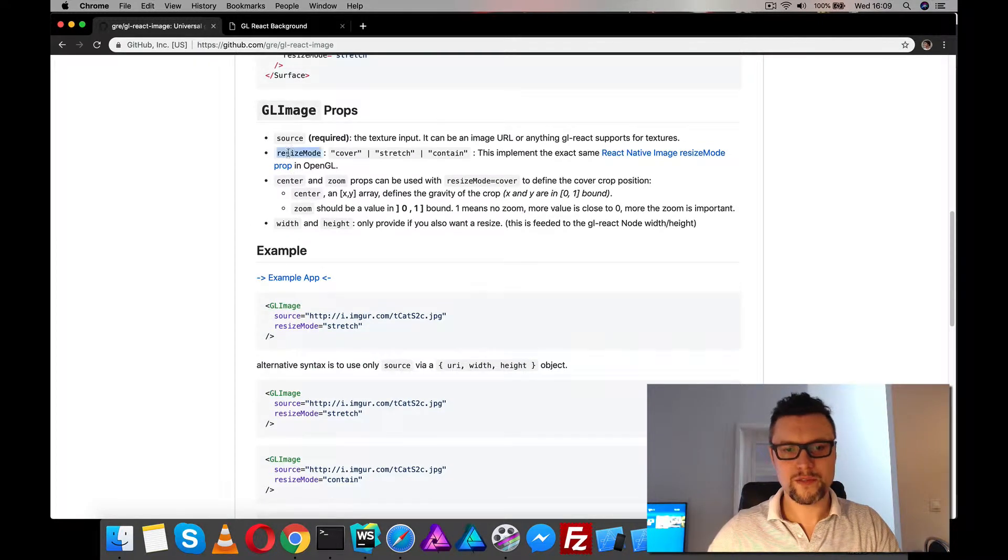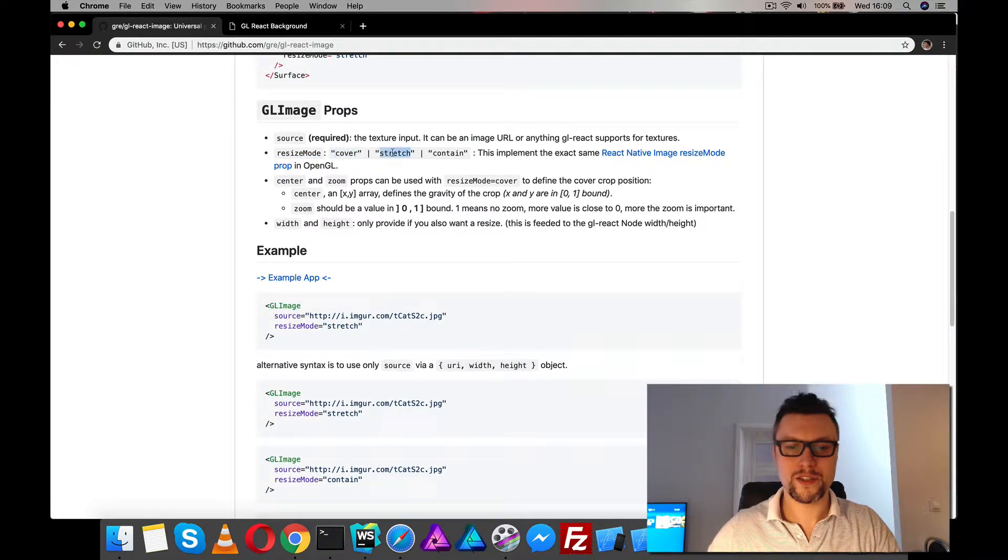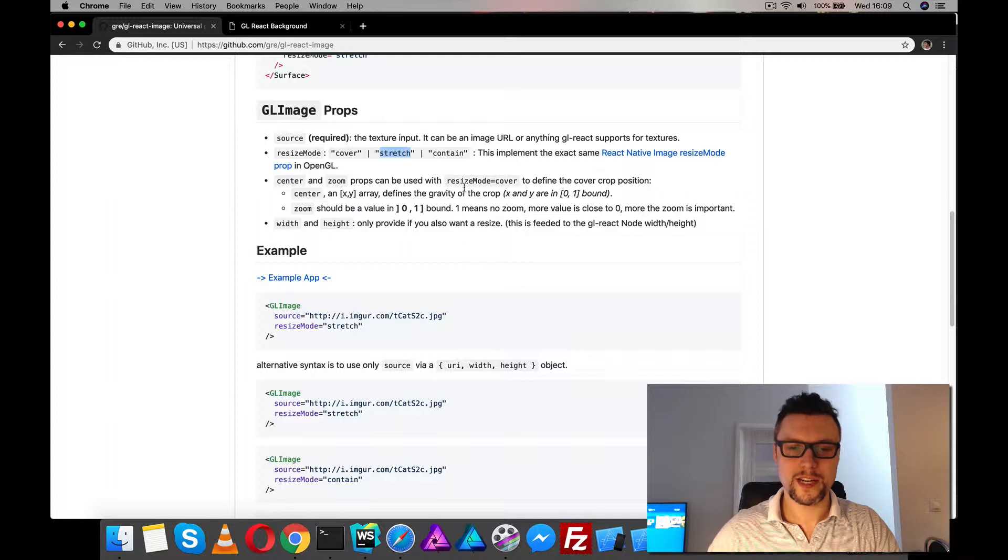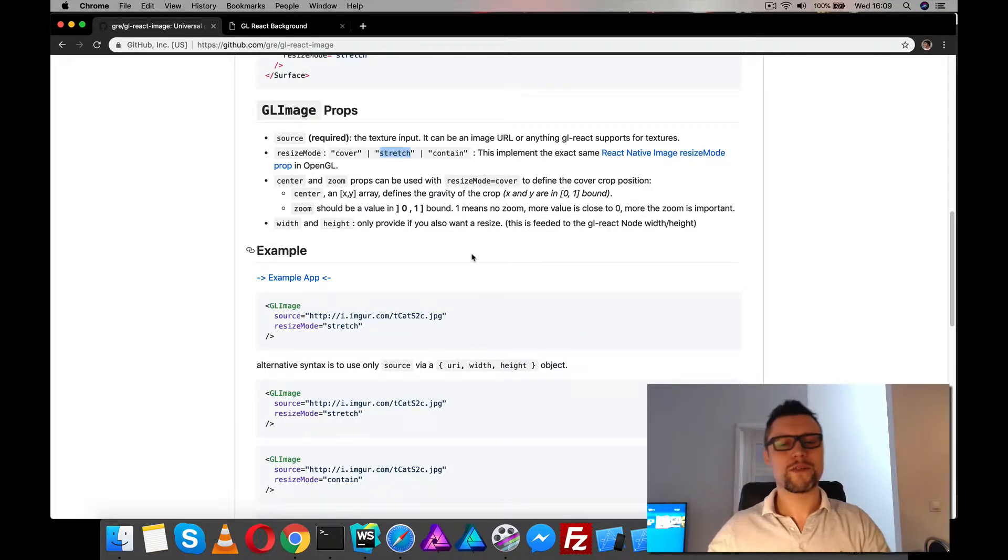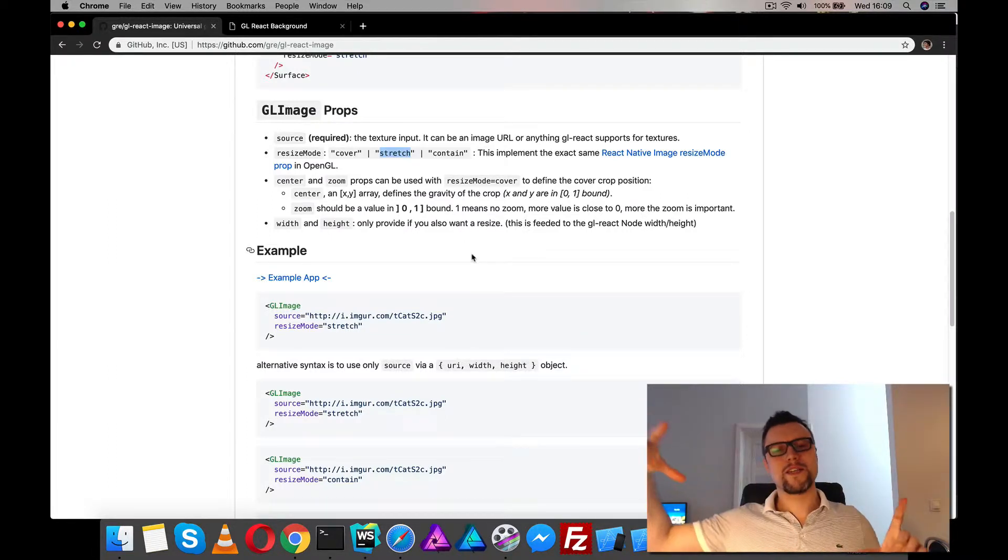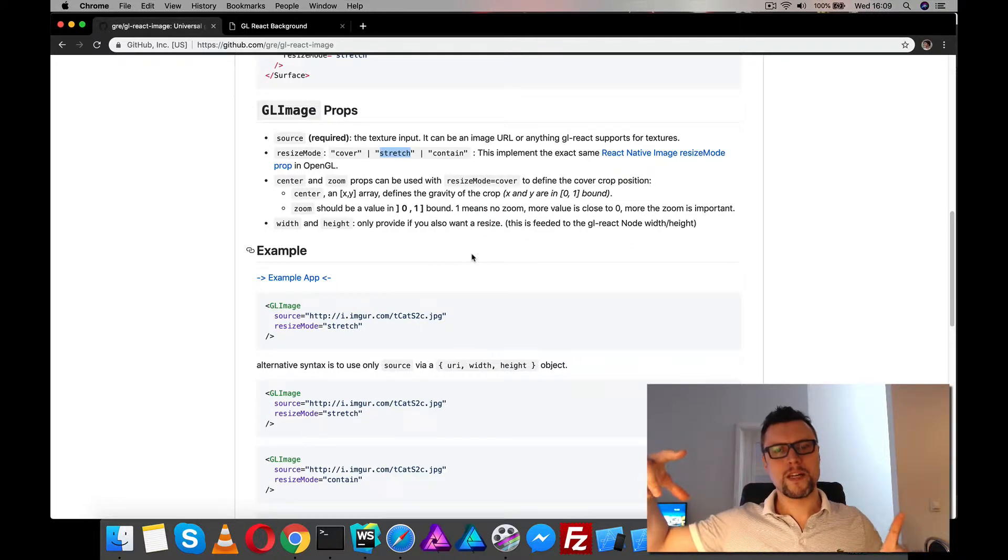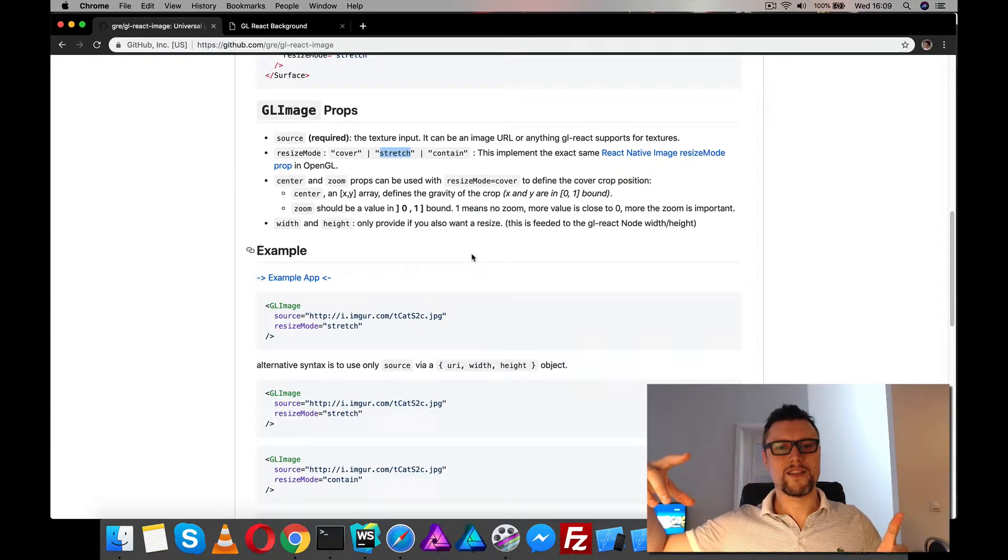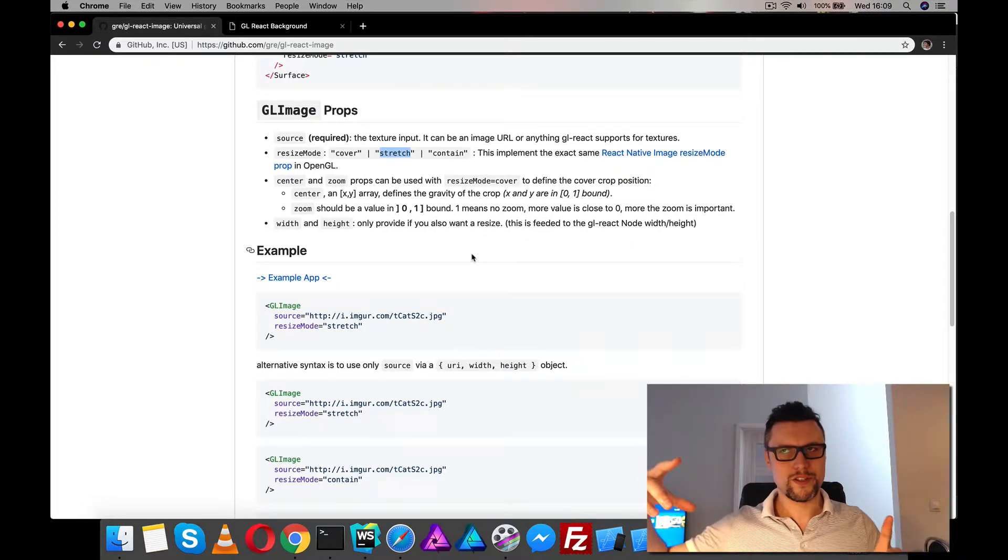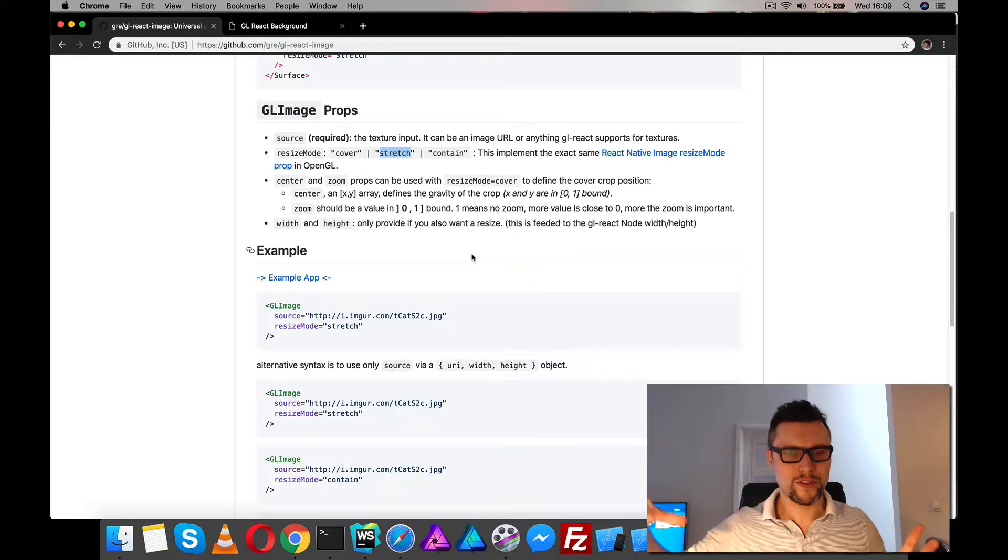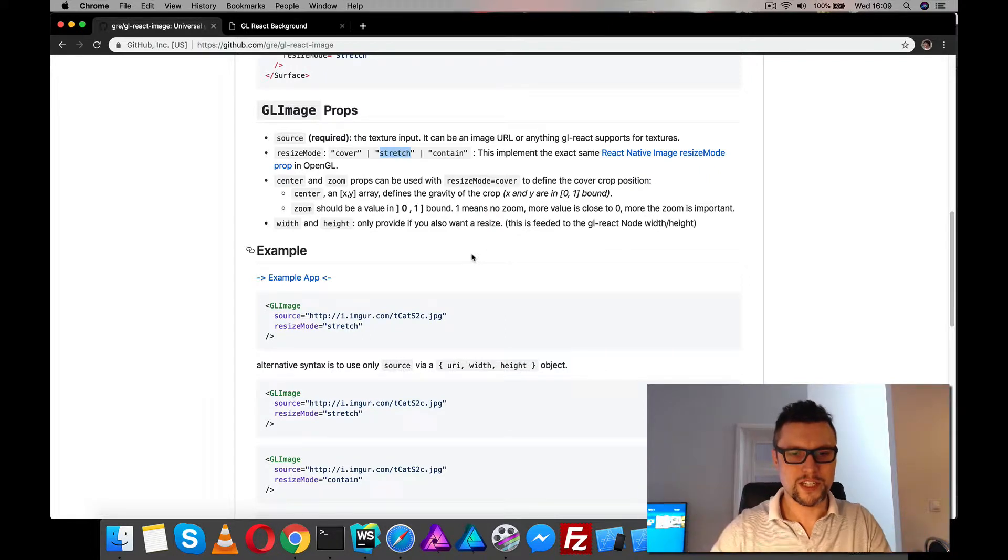So we've got these resize modes, cover, it's got stretch, which I think isn't available anywhere else. Stretch basically just makes your image the same size as whatever the container is. So it doesn't preserve the aspect ratio.